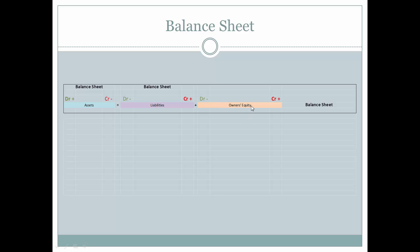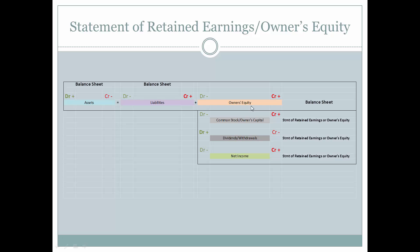There are many accounts that make up the calculation of owner's equity. Typically, the statement of retained earnings or owner's equity is prepared to calculate owner's equity. Owner's equity is comprised of net income or net loss, minus dividends or withdrawals, plus any common stock sold or owner's capital invested. Owner's capital increases with a credit, which makes sense because it is a credit-based account flowing into owner's equity. Increases or investments by the owner, or purchases of stock by outside stockholders, increase with a credit.